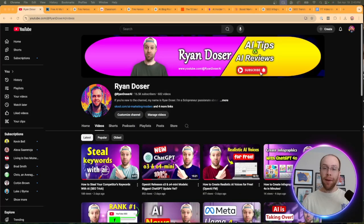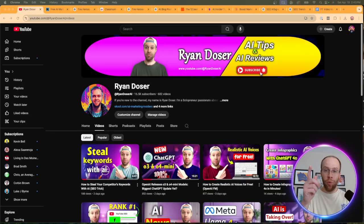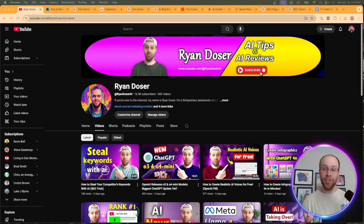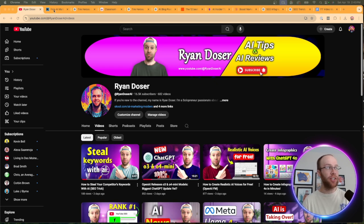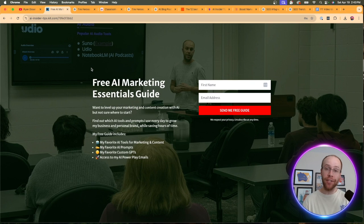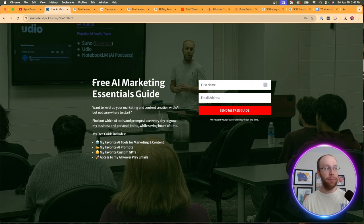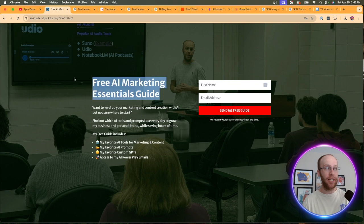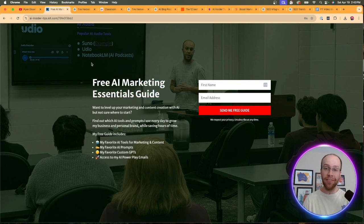And if this happens to be your first time to the channel, welcome. My name is Ryan, and my mission is to help you navigate the overwhelming world of artificial intelligence. And if you want to know my favorite AI tools and prompts that I use for marketing and content creation, be sure to get my free AI marketing essentials guide. You can find the link for this in the video description or pinned comment below.